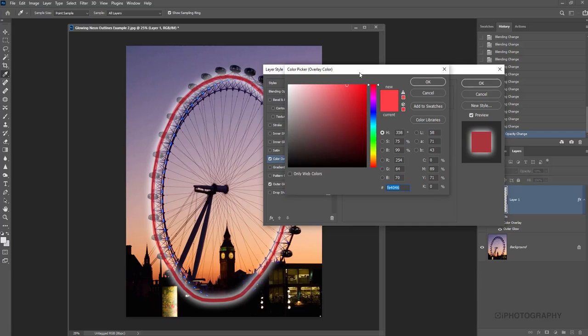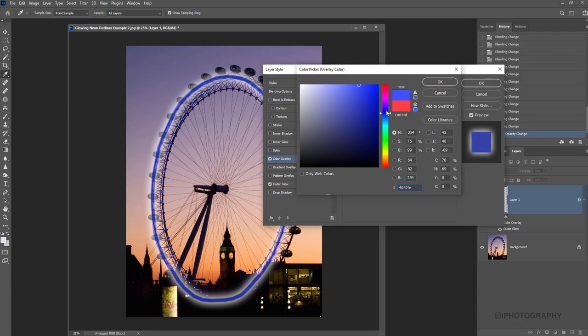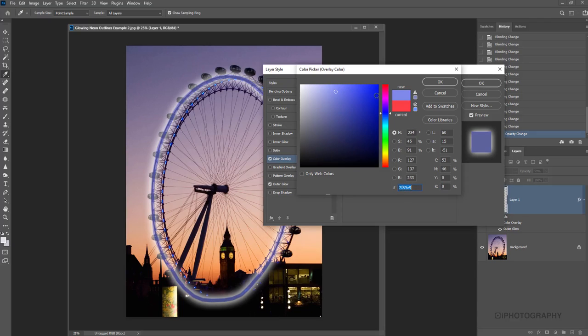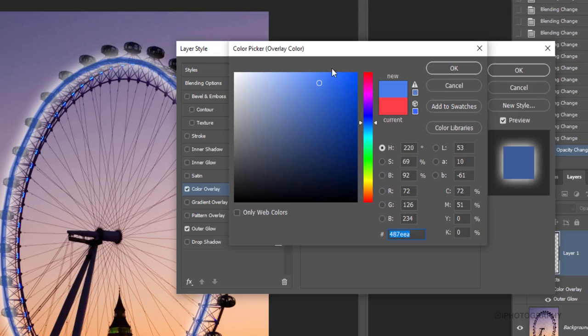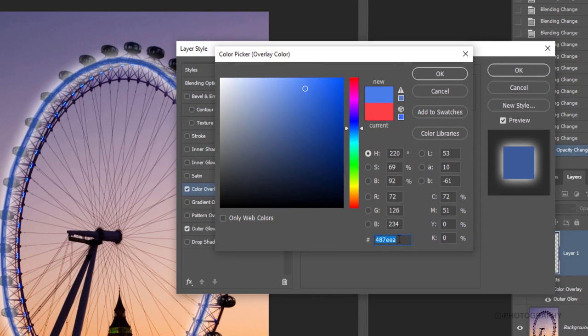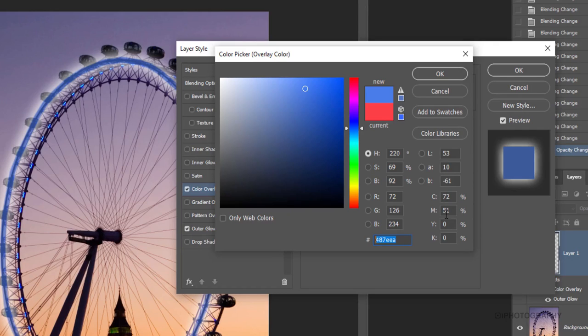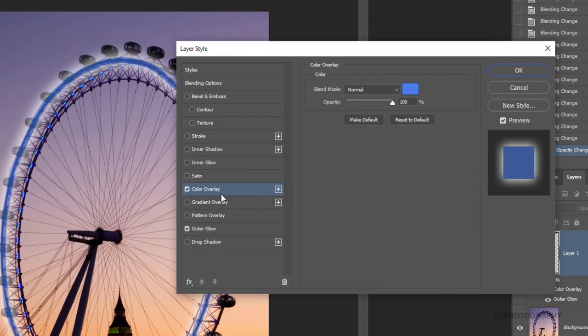All you need to then do is decide what color you'd actually like to have for your glow. So we maybe want to choose something more evening time. Like a nice blue. We can make it a bit lighter possibly there. And then in our color picker we get given what's called a hex code or a number down at the bottom here that we can basically copy over onto another section and it applies the exact same tone. So we're going to take this little code here. This 487EEA. We're going to copy it. Press OK.